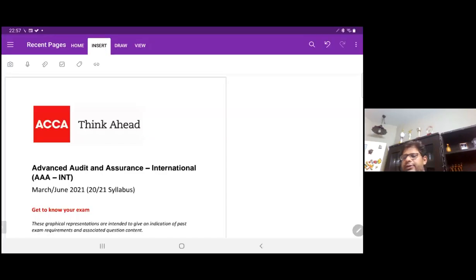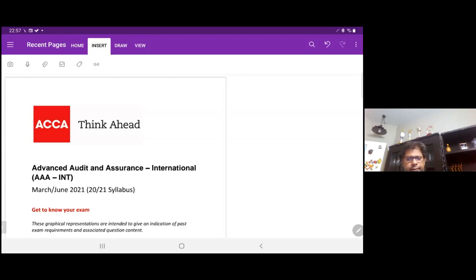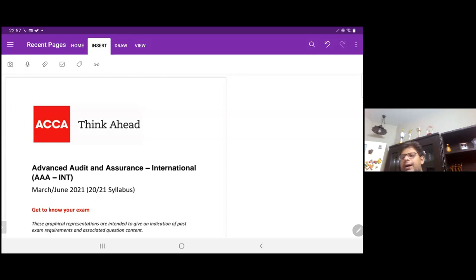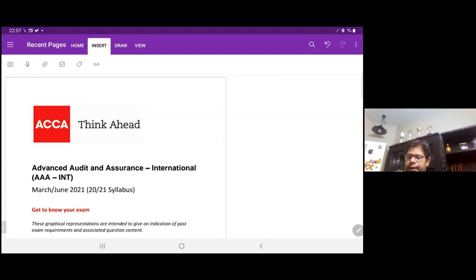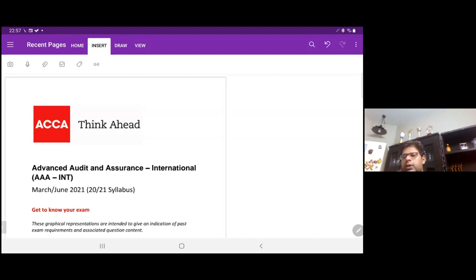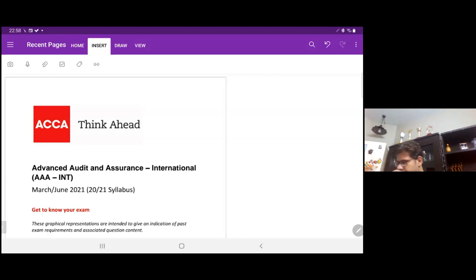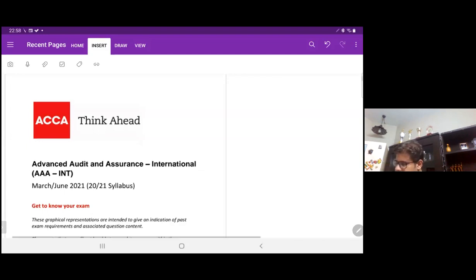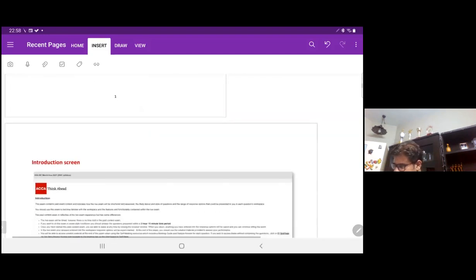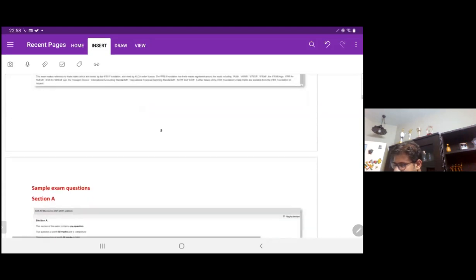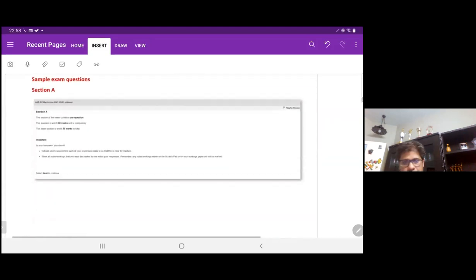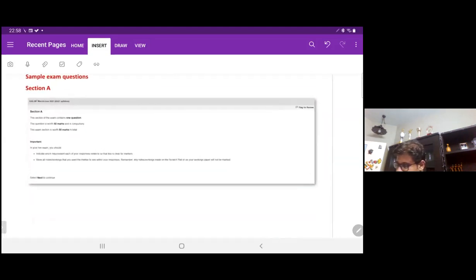Hello, Assalamu alaikum, this is me, Dishan Hashan, trainer of Advanced Audit Assurance exam. In this session, we will discuss question number one of March-June 2021 exams. So straight away, let's dive into the question.